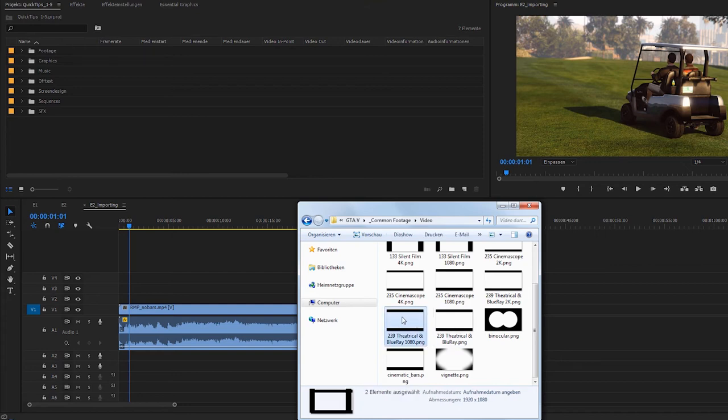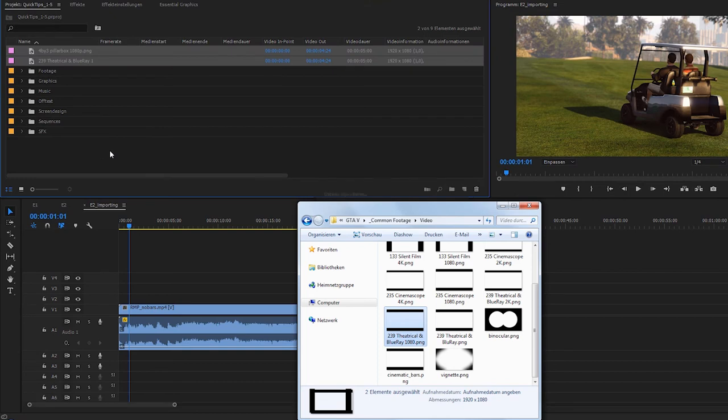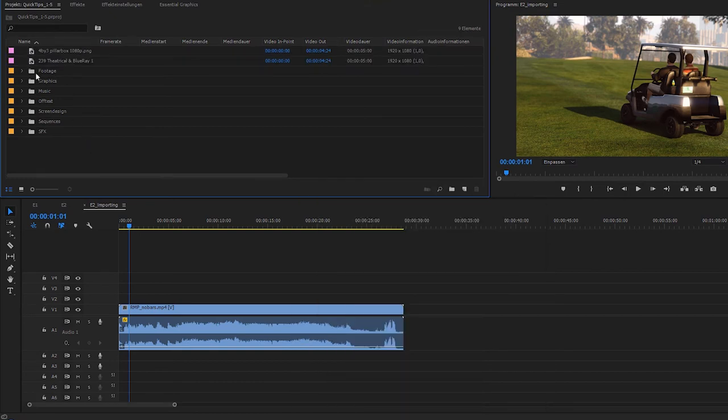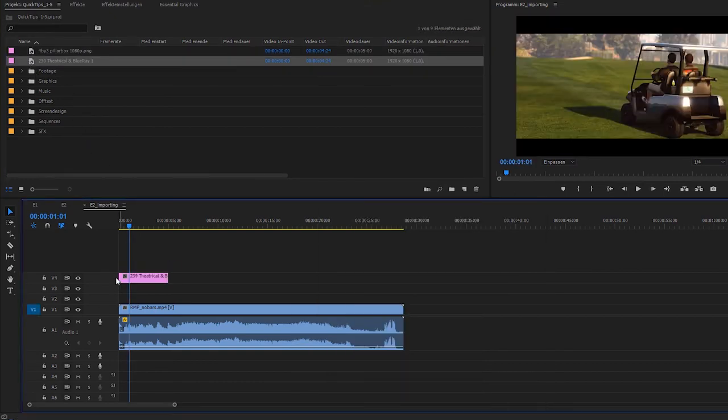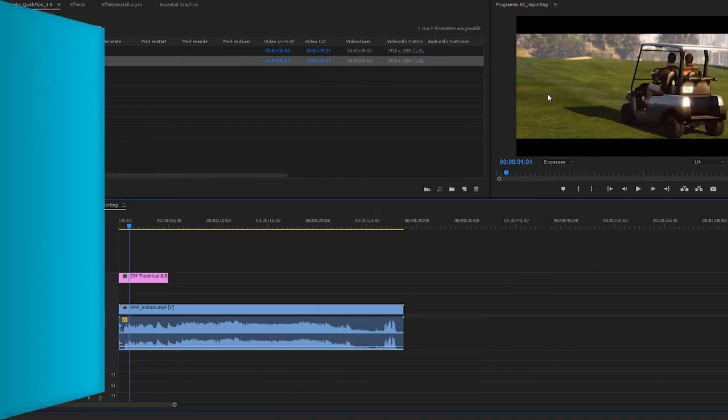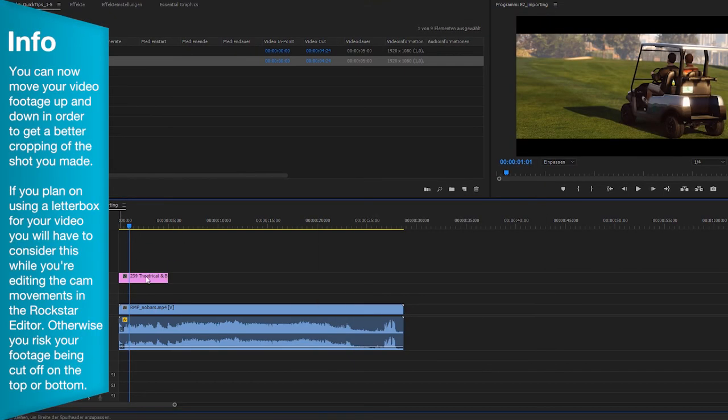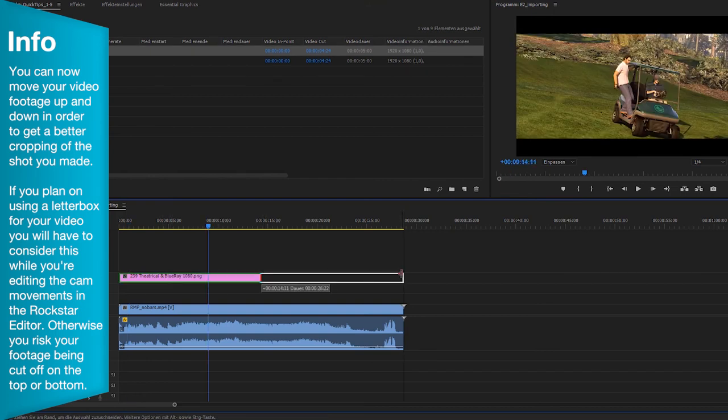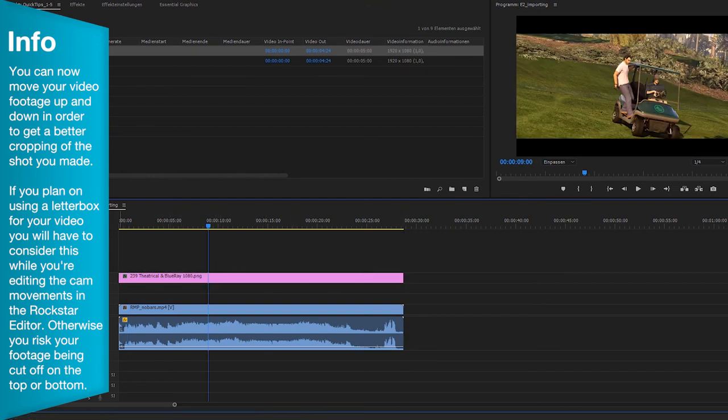Just import the file and put it on an individual track in your timeline. It needs to be on top of your footage of course. I recommend that you lock this track so this layer won't get in the way during editing.